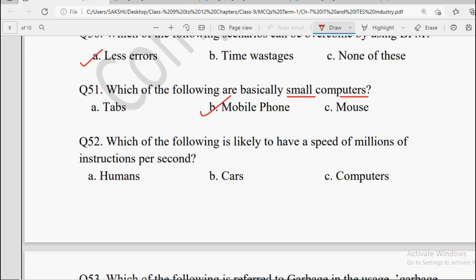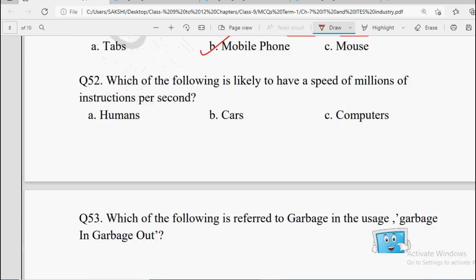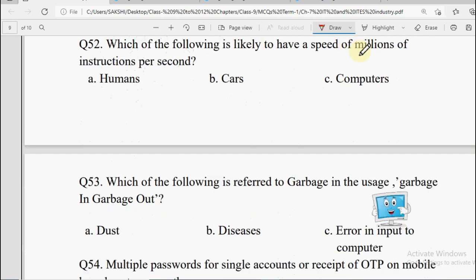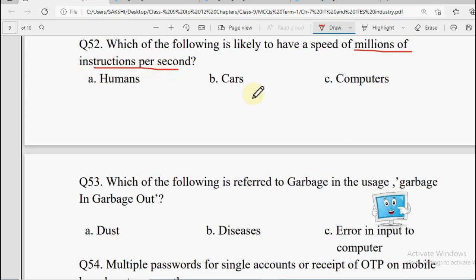Question number 52: Which of the following is likely to have a speed of millions of instructions per second? Options: Humans, Cars, or Computers. Ek second ke andar millions of instructions ki speed — of course the answer is Computers.